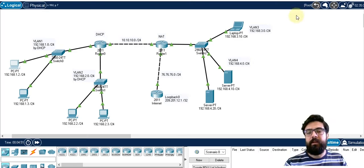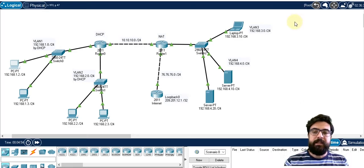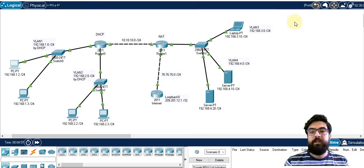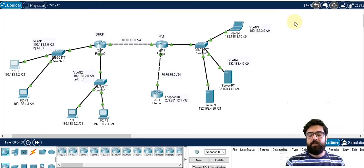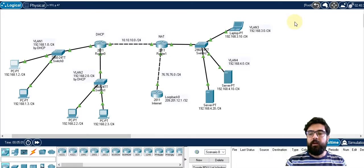Hi, this is Amin and in this video we're gonna see whatever we will learn during the CCNA course. We can call that a brief introduction on CCNA.